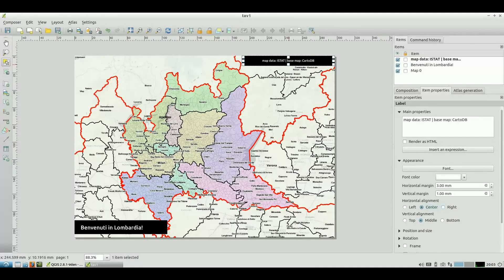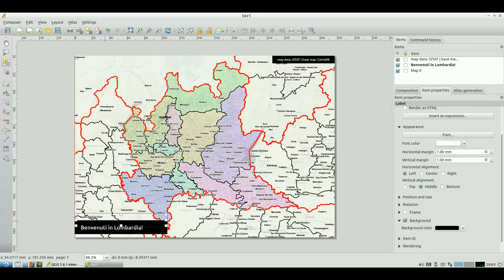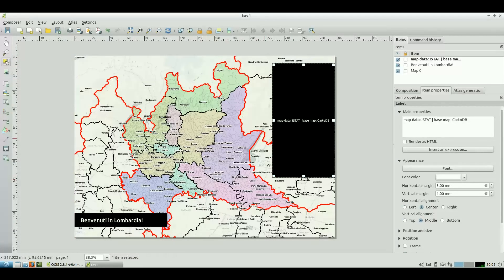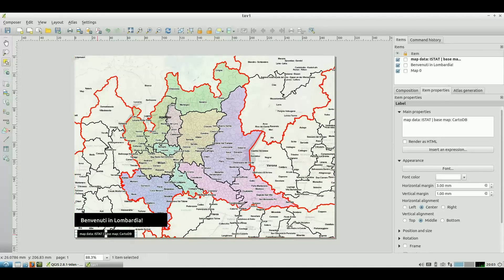There are a lot of options to set for graphics and texts. We should respect visualization canons to make the map graphically clear and appreciated by our interlocutor. I use red guidelines to align graphic items.